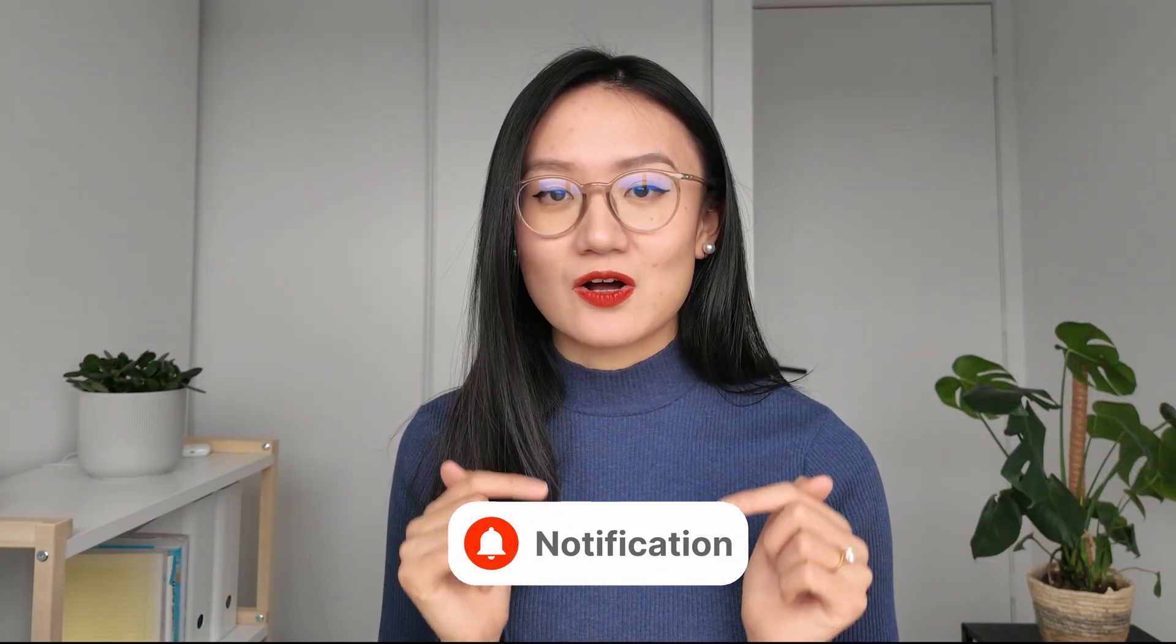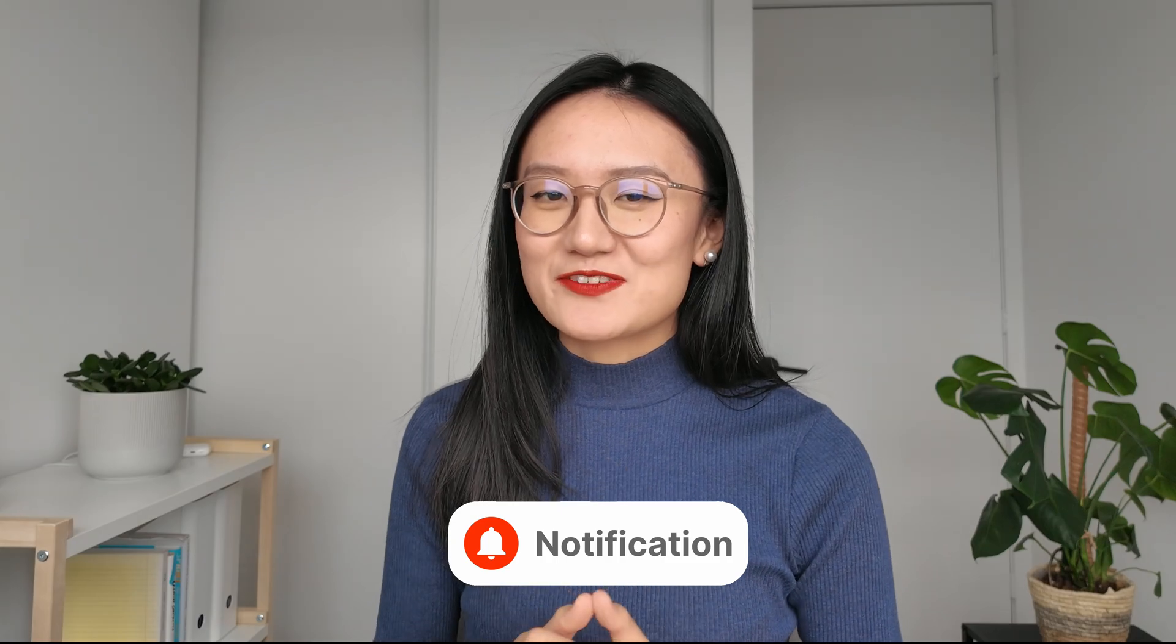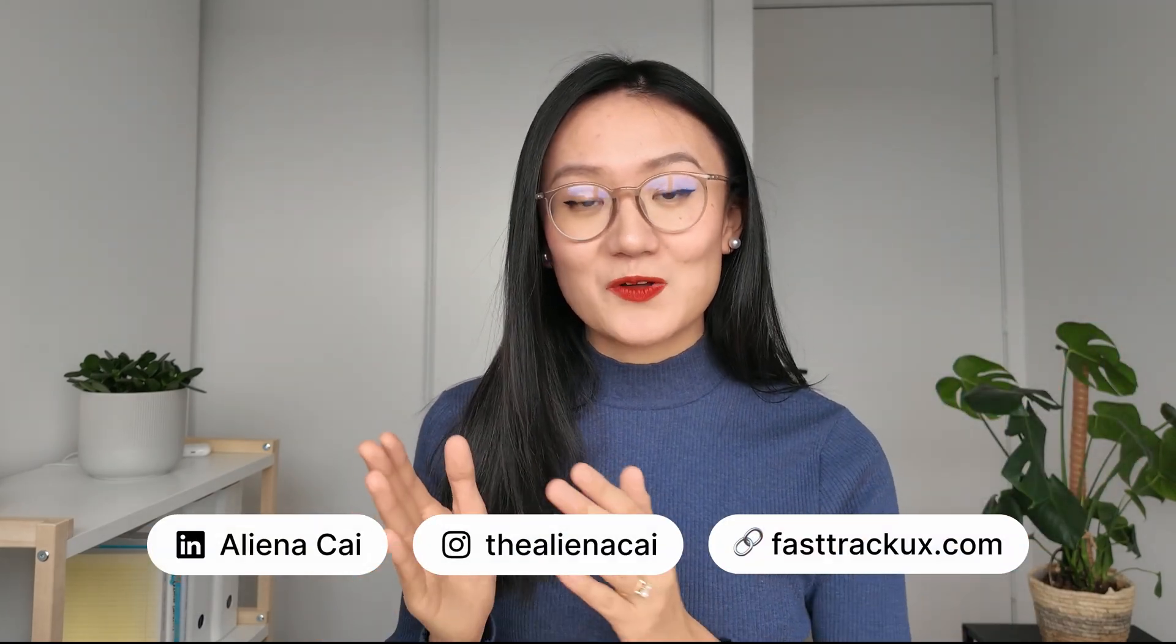If you learned something today, subscribe to my channel and turn on all notifications. This is part of my Figma tutorial series right here.